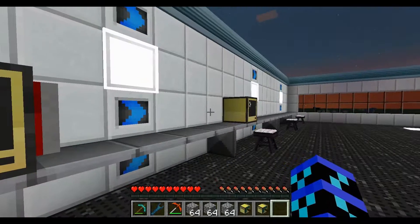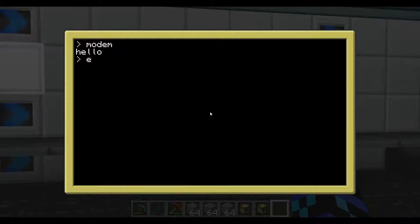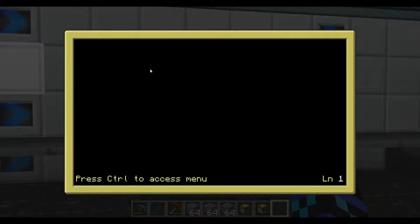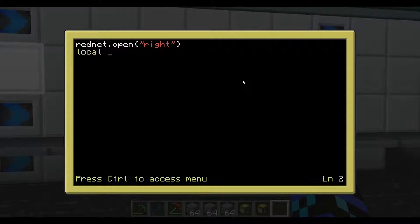So what we need to do is get this computer to receive. We'll go 'edit receive'. We need to open the modem once again on the right side. Then we're going to go rednet.receive. I'll show you what happens if you do it the way you'd normally think — we're going to go print(rednet.receive). It'll actually print what this command returns. That's probably a little confusing, but you'll see what I mean.